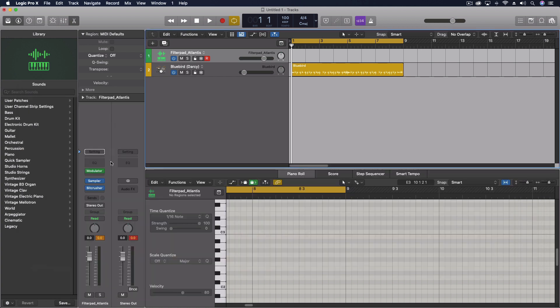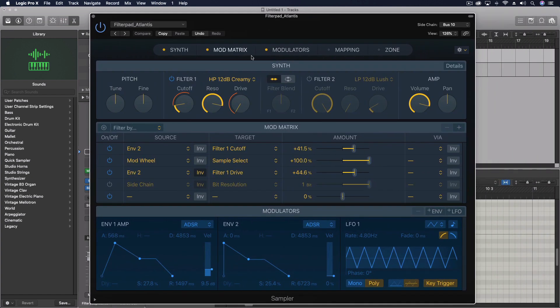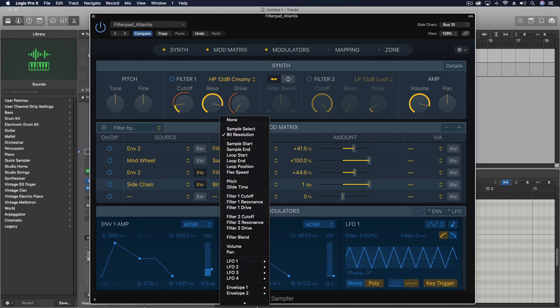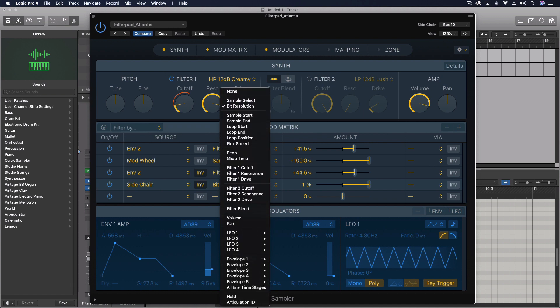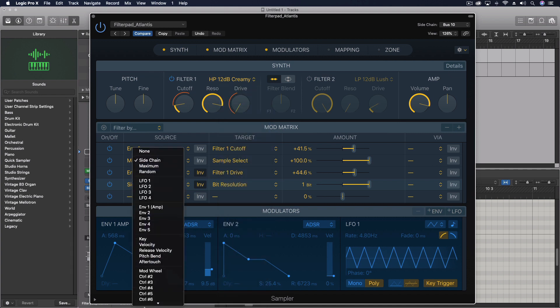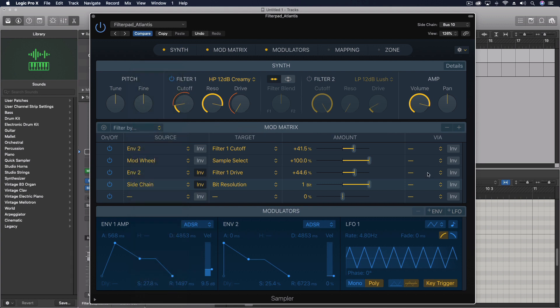Or in this case using some of the other options. Keep in mind that there's a lot more to explore here. So we looked at the sidechain doing the target of bit resolution. But look at all these other things we can experiment with in terms of destinations for that particular source, and not just sidechain but look at all the other things we could use to control the targets. We haven't even gotten into the via option which we could do a whole bunch more with.